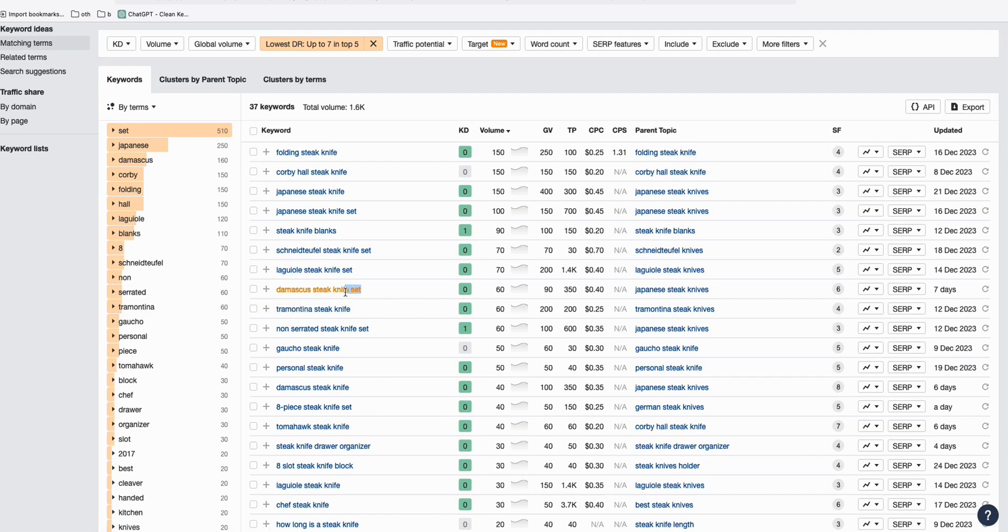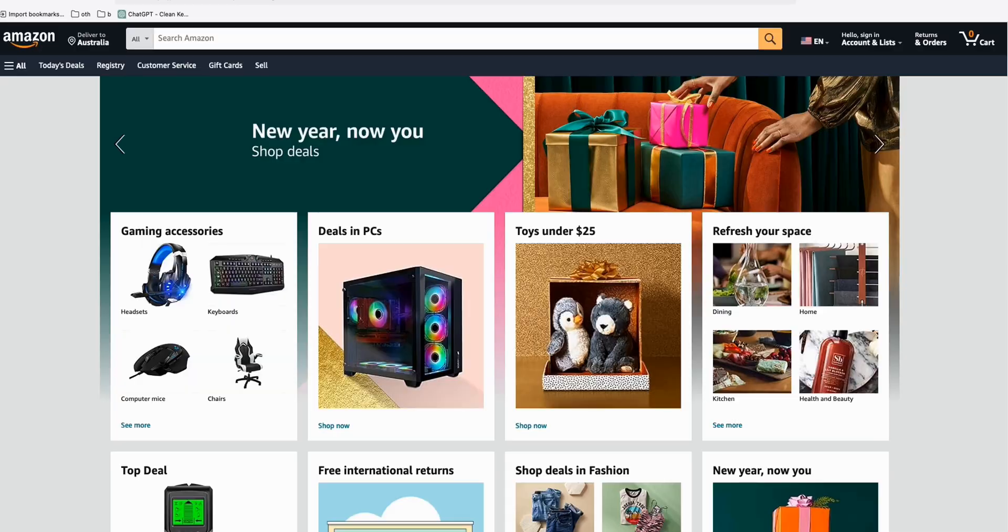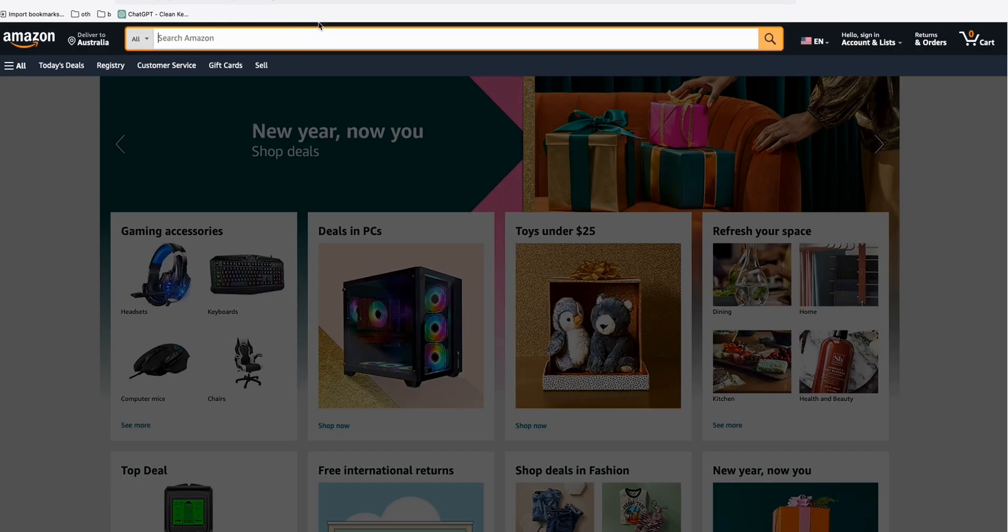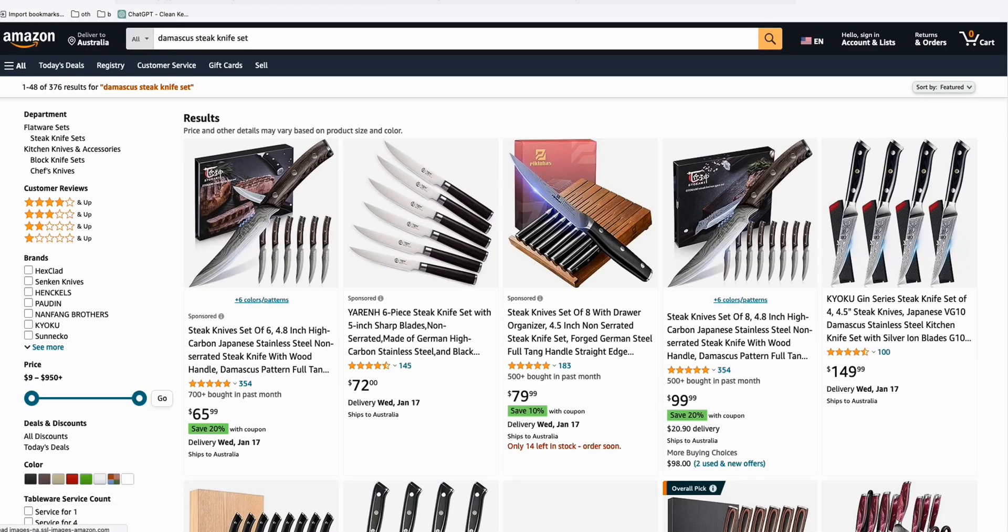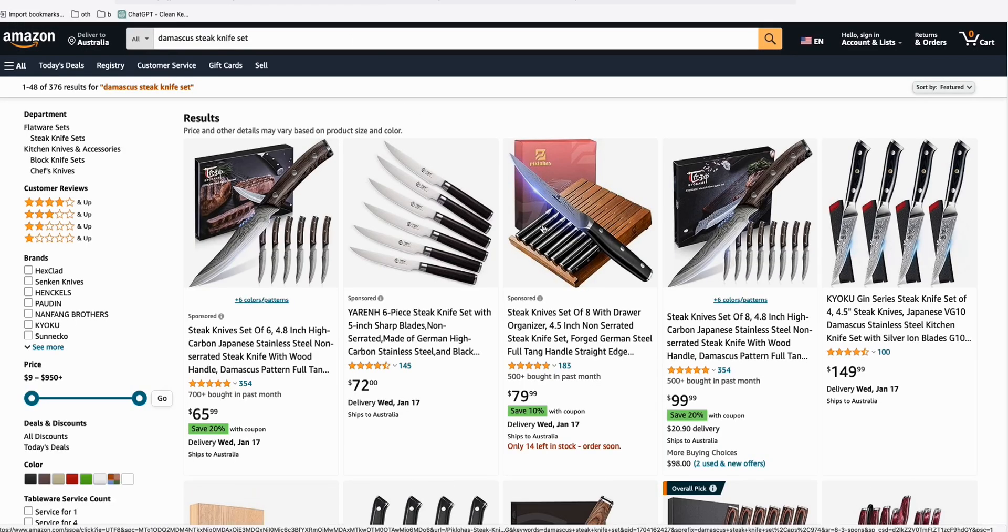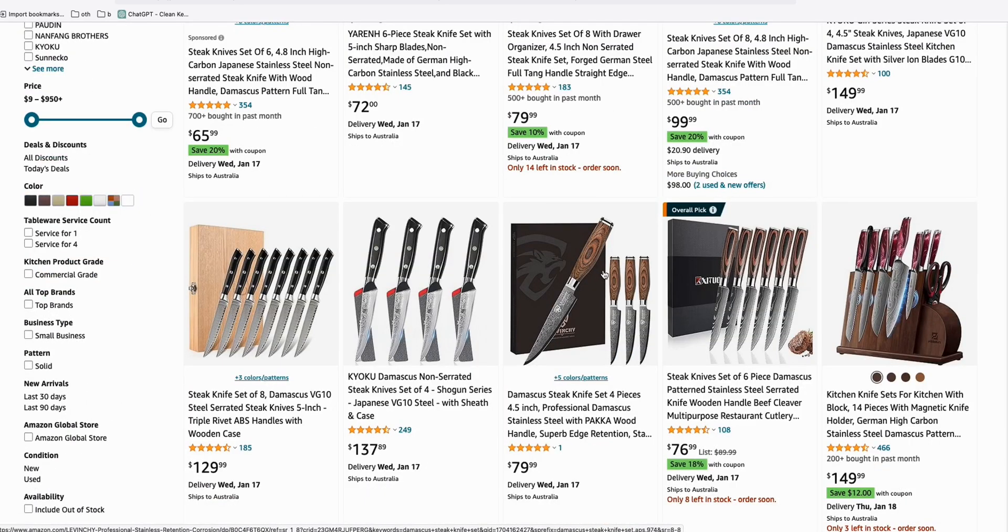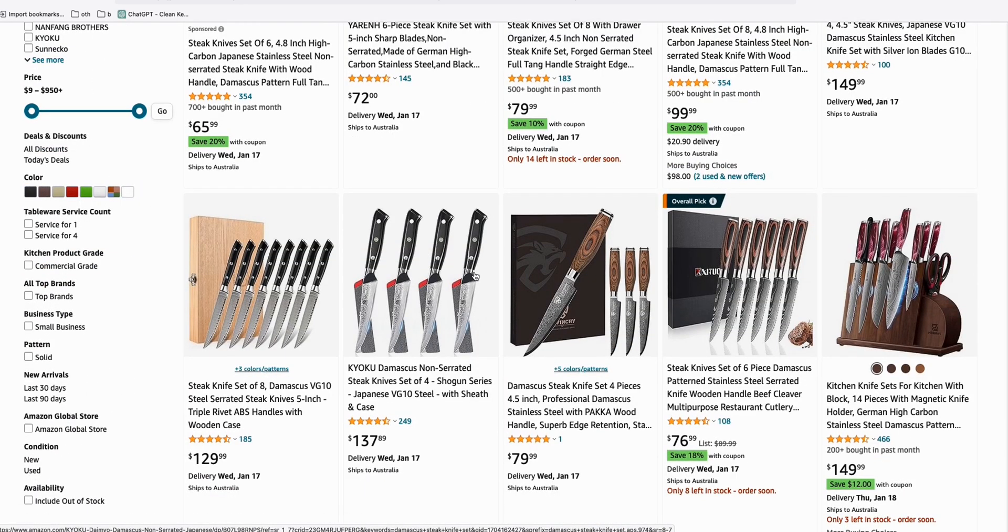Get this Damascus steak knife set. You can just simply copy that and go to Amazon, make an affiliate of this knife, become an affiliate. Put an Amazon link from your website to these products.